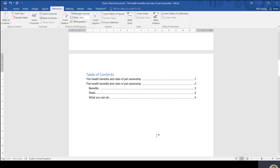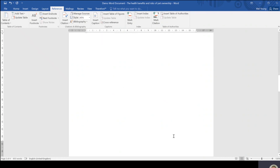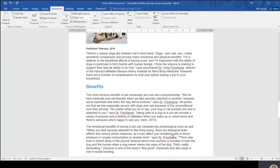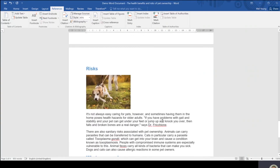So as a reader, I can automatically go — if I want to look at the risks, I know I need to go to page four in my document. Remember, I have my title page, my contents page, and then my document starts here. So for the risks, you can see they're here on page four.